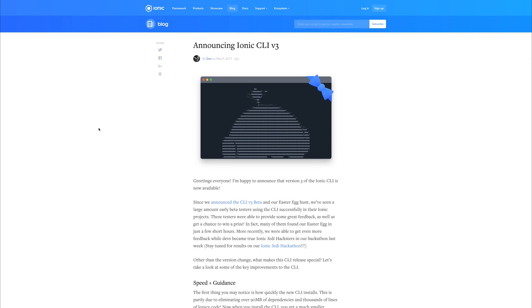Hey it's Paul and this is the announcement that the Ionic CLI v3 has now been released. This is going to change the way that we use the Ionic CLI and quite a few commands have been removed and some of the commands have been refactored.